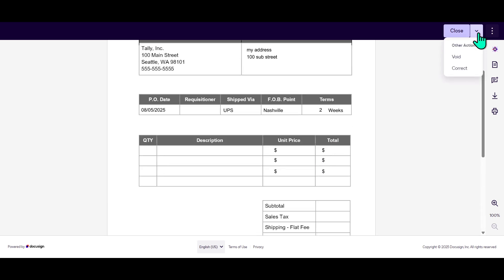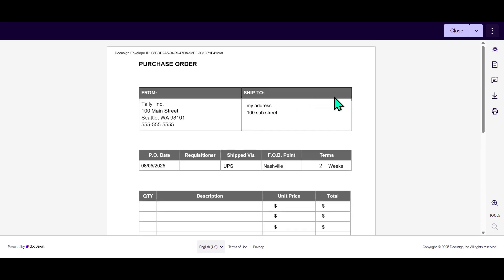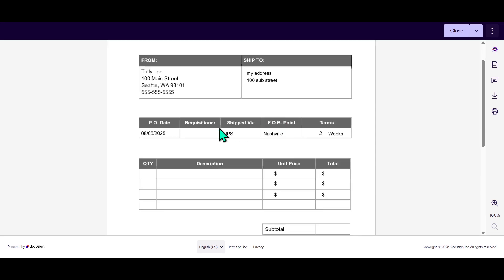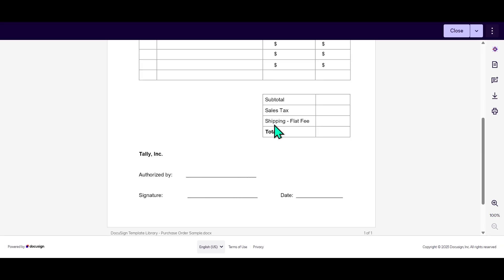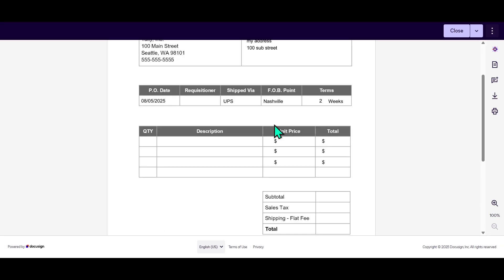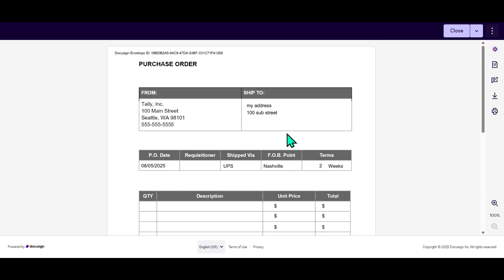Now you're ready to dive into the document itself. Next, take a moment to thoroughly fill out or review the documents sent to you. Double-check for any sections where your input might be necessary, ensuring that all the details are correct before proceeding. This step is crucial. Accuracy can prevent any misunderstandings down the line.